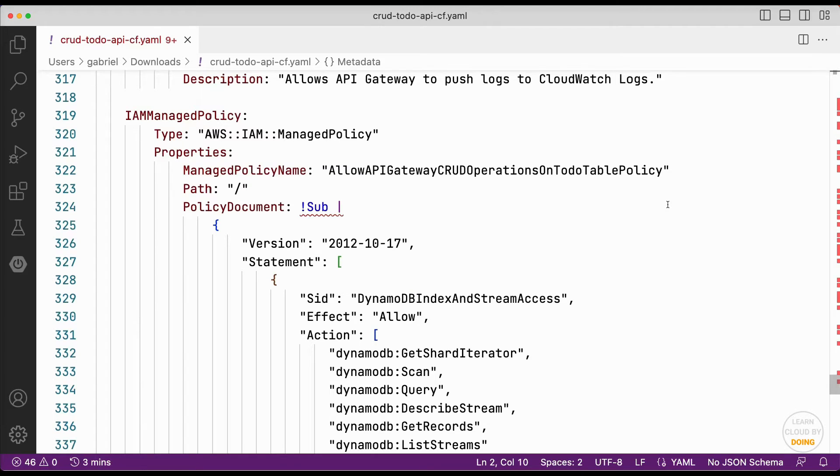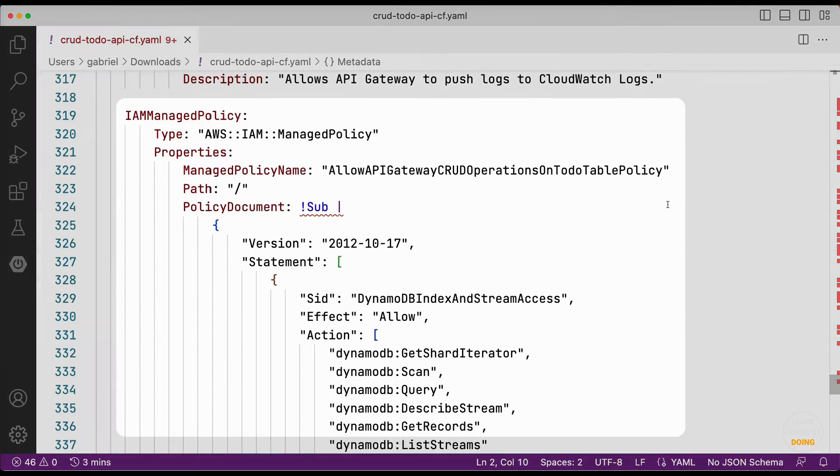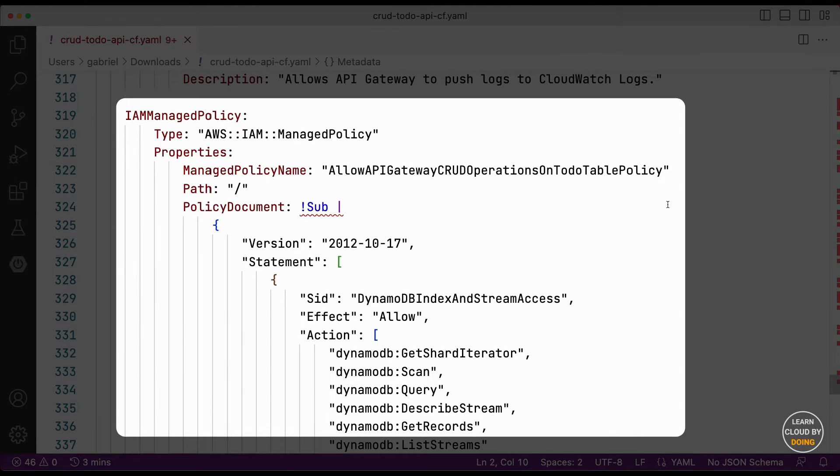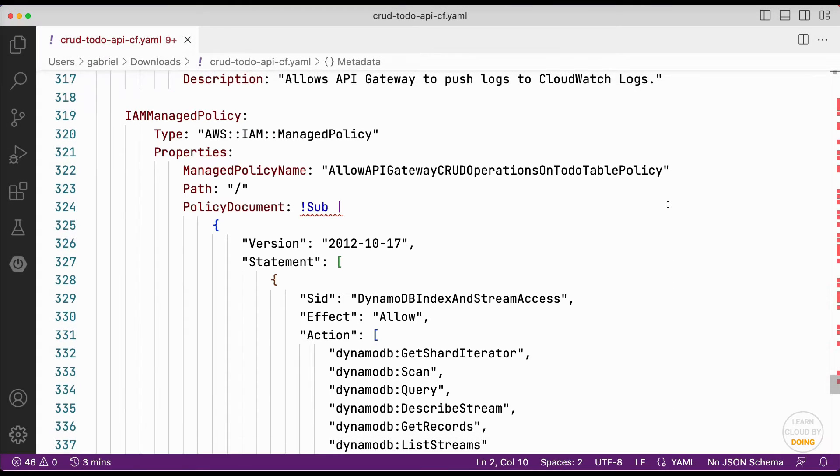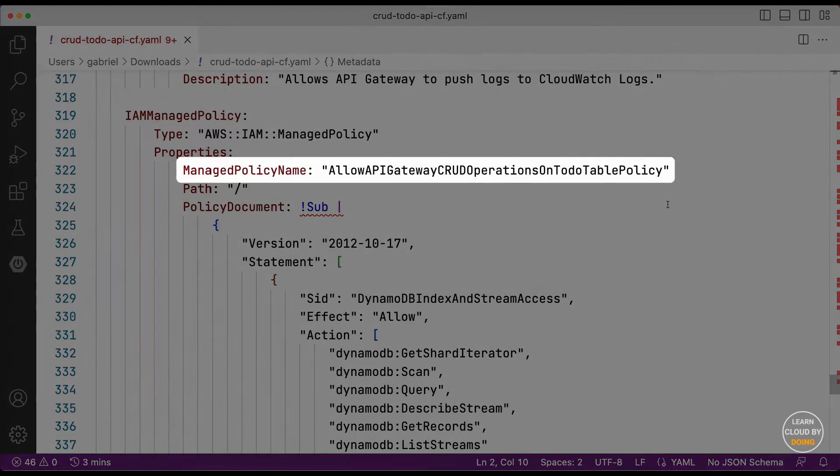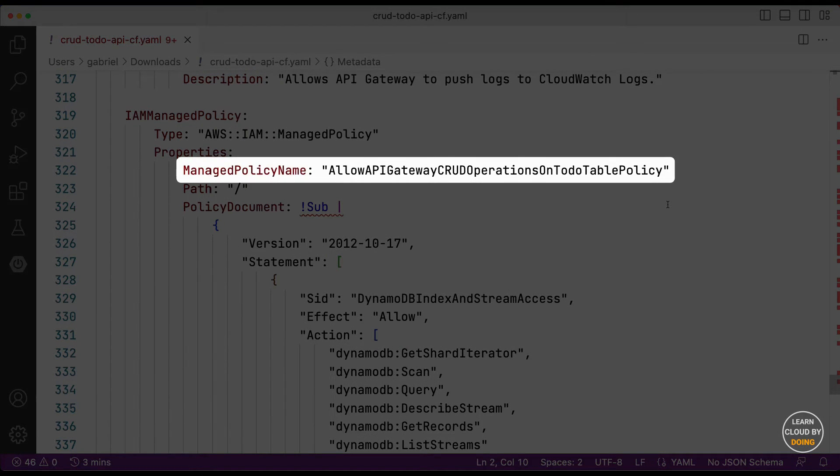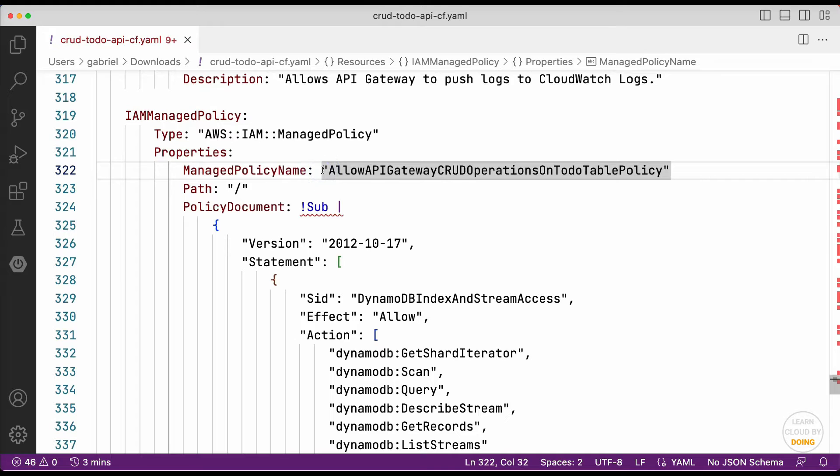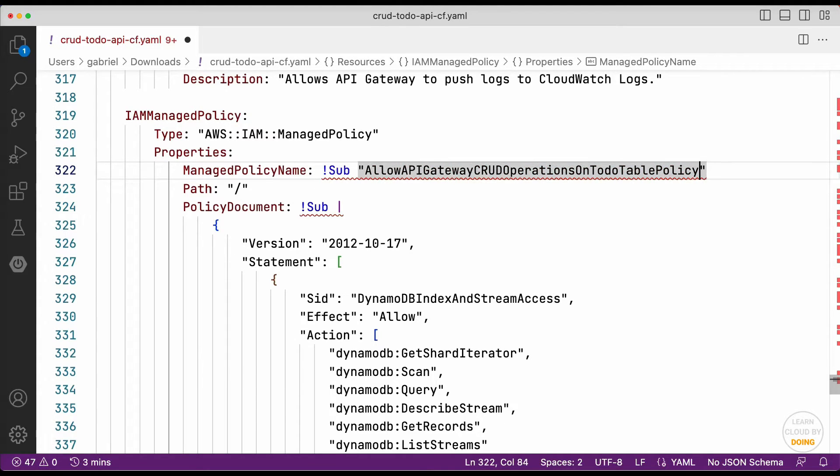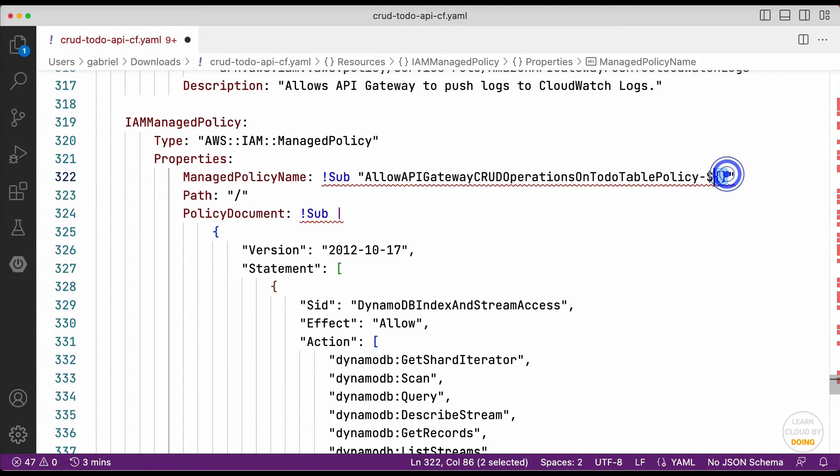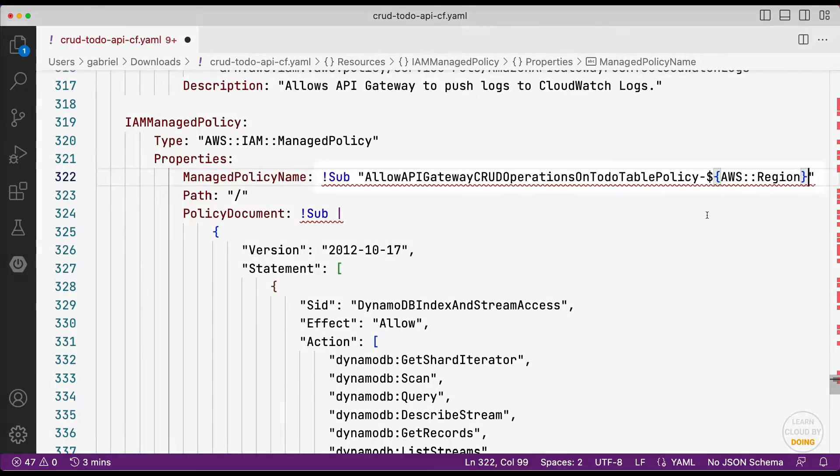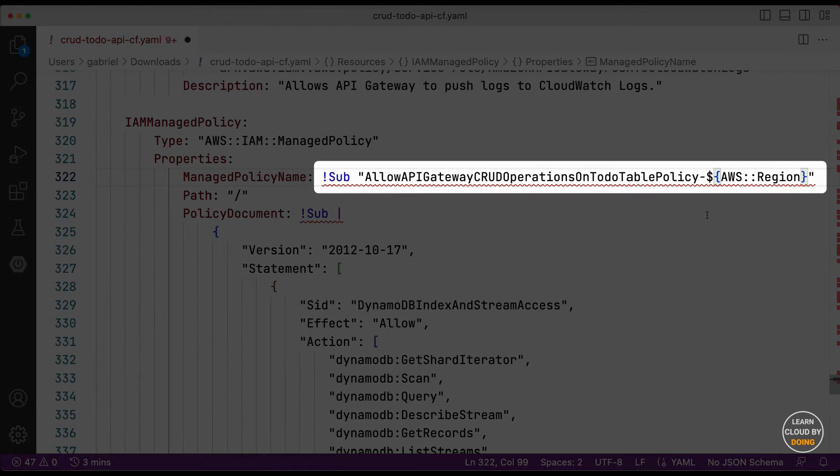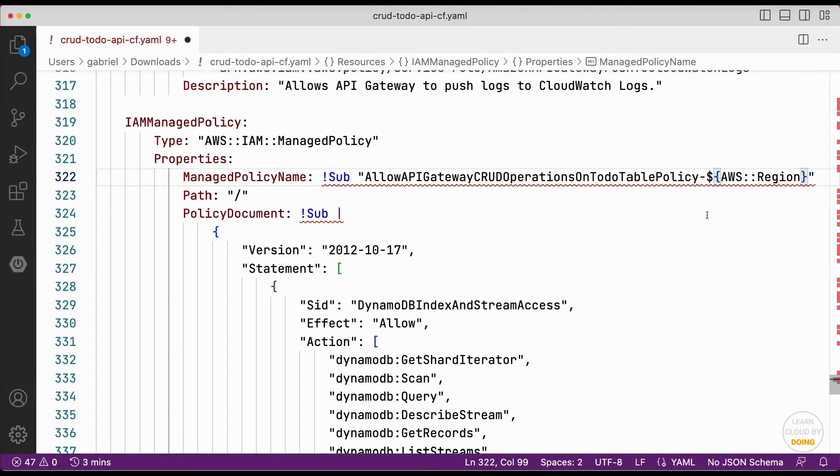And fix the template. Open the template file and find the policy description. To fix the issue, you can append the current region to the name. You can do so using intrinsic functions. In addition to the policy, update the role.